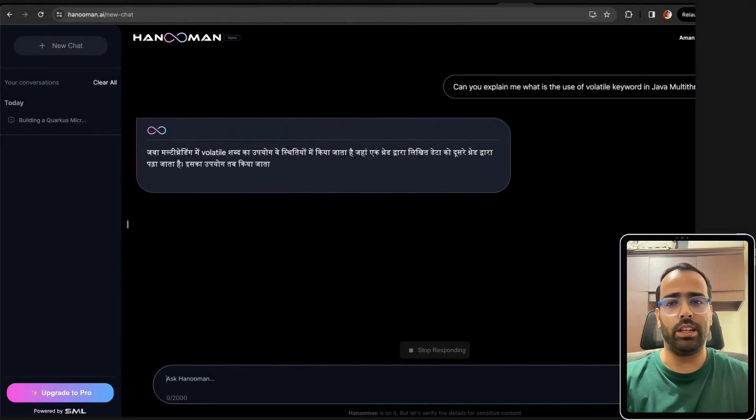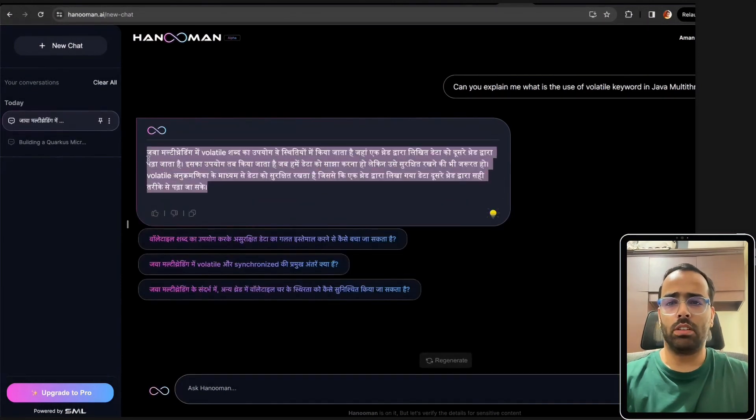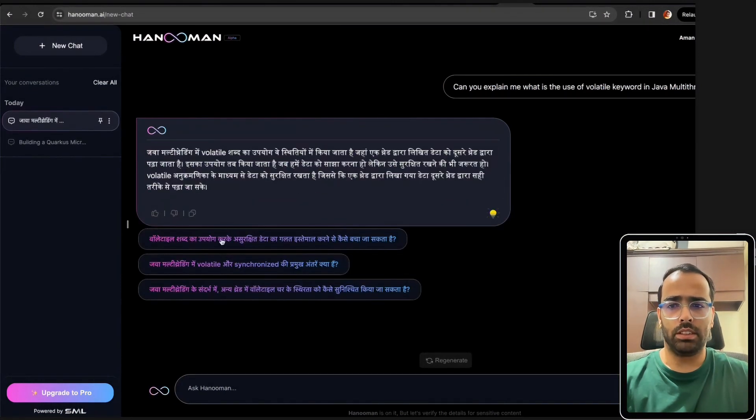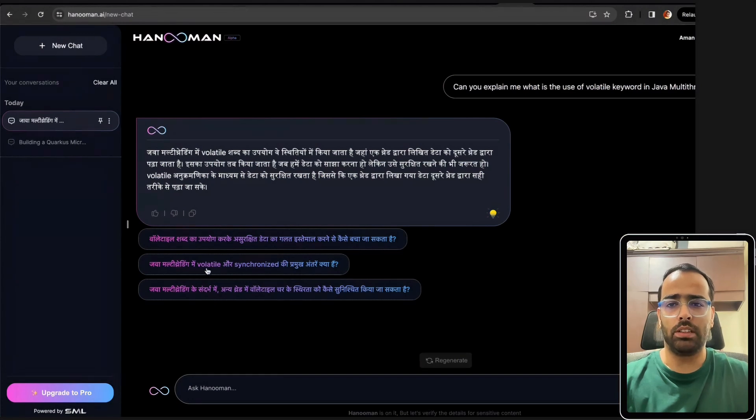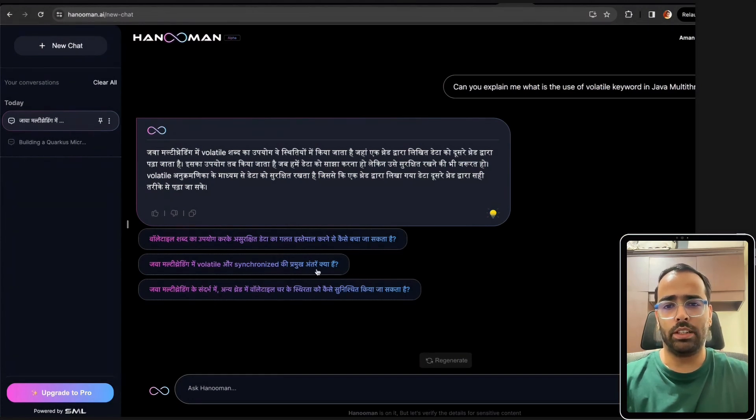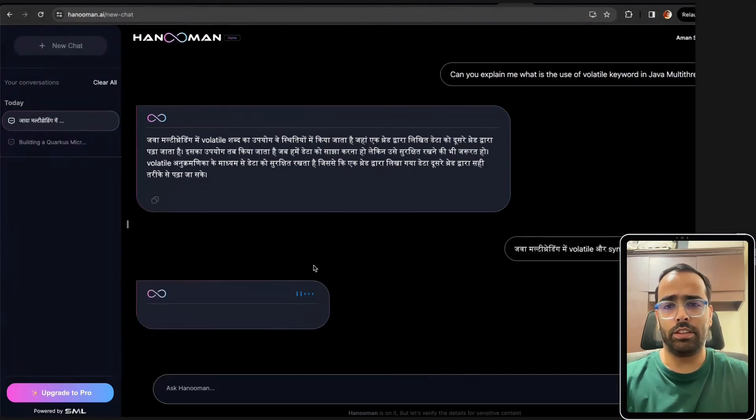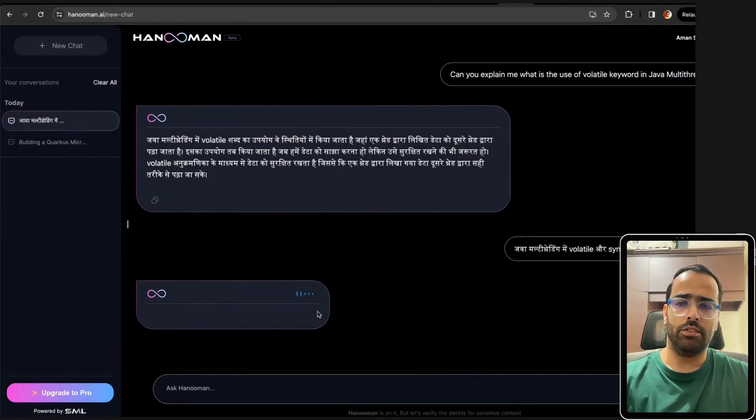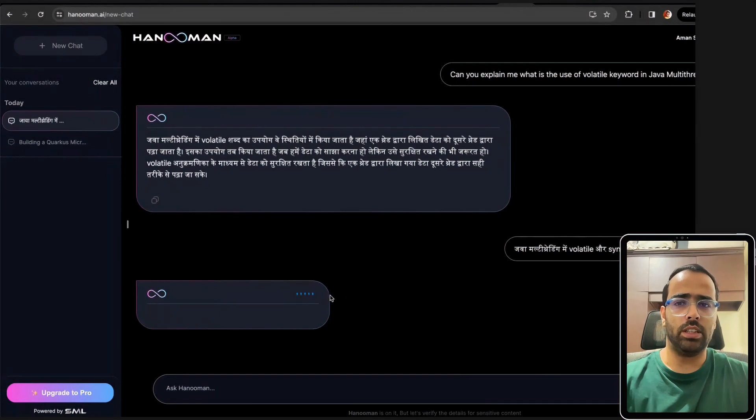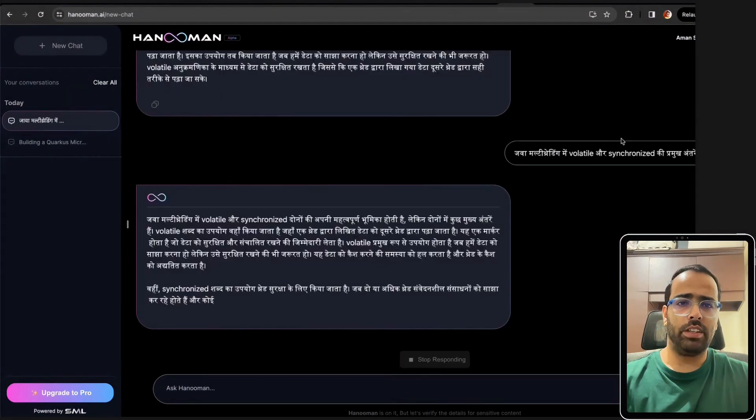The response is not that lengthy but this is really good - it's giving suggestions based on the previous question like Java multi-threading volatile or synchronized. If I click on this it will give me the answer in Hindi for this question. Again if you see the response is not that good as of now but I hope it will improve.